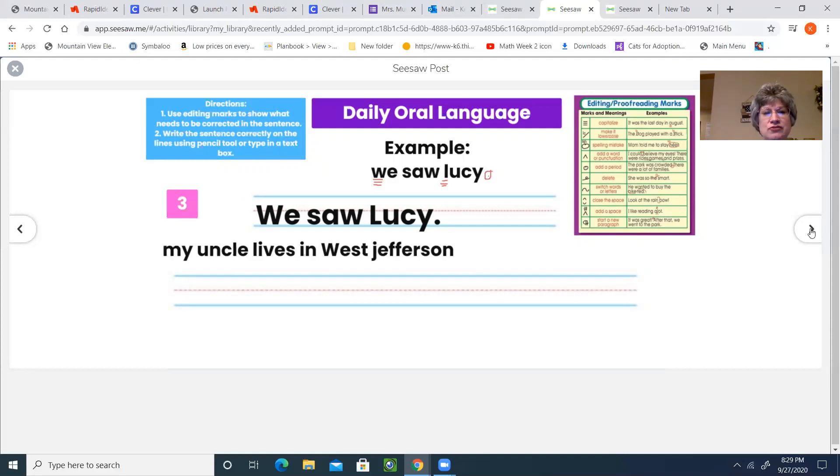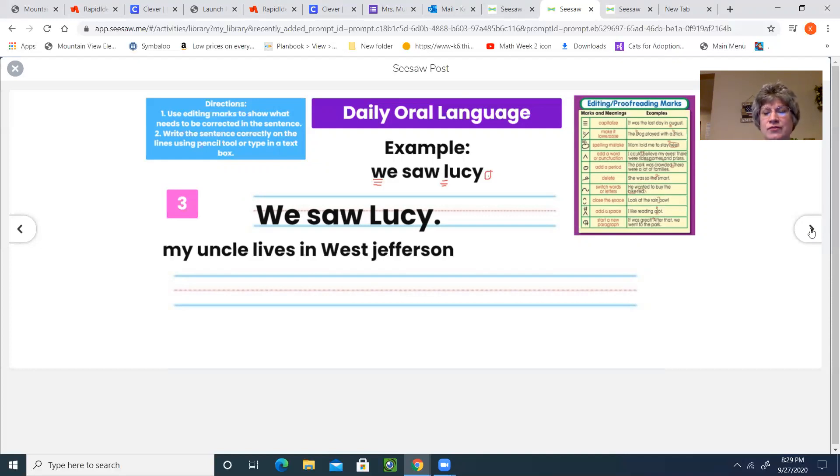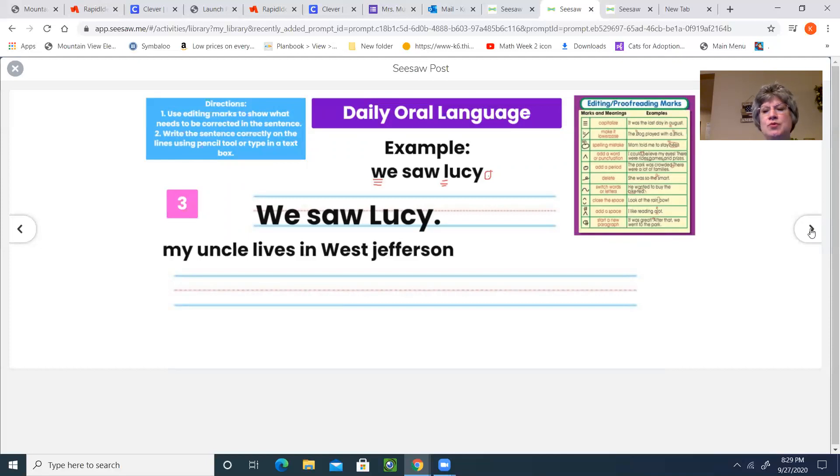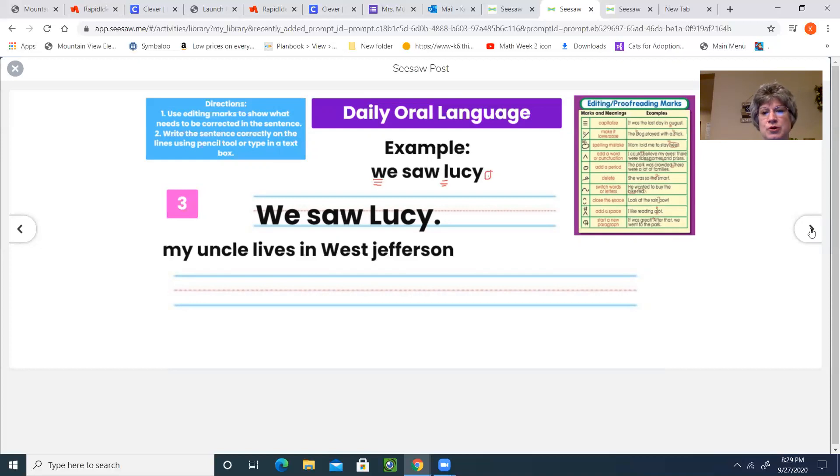So actually, as you start looking at your checklist for today, you will see that your writing for this week is all in one slide presentation and we're reviewing subjects and predicates and you'll just do a little bit of work each day.